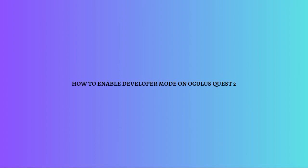Hi and welcome back to the channel. Thank you so much for clicking into this video. Today I am going to teach you how you can enable the developer mode on your Oculus Quest 2.